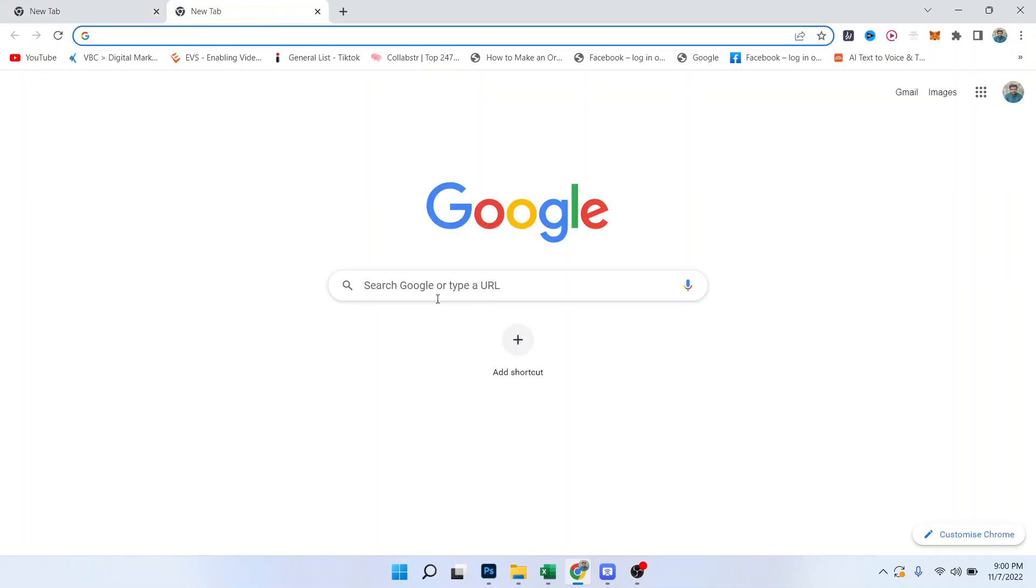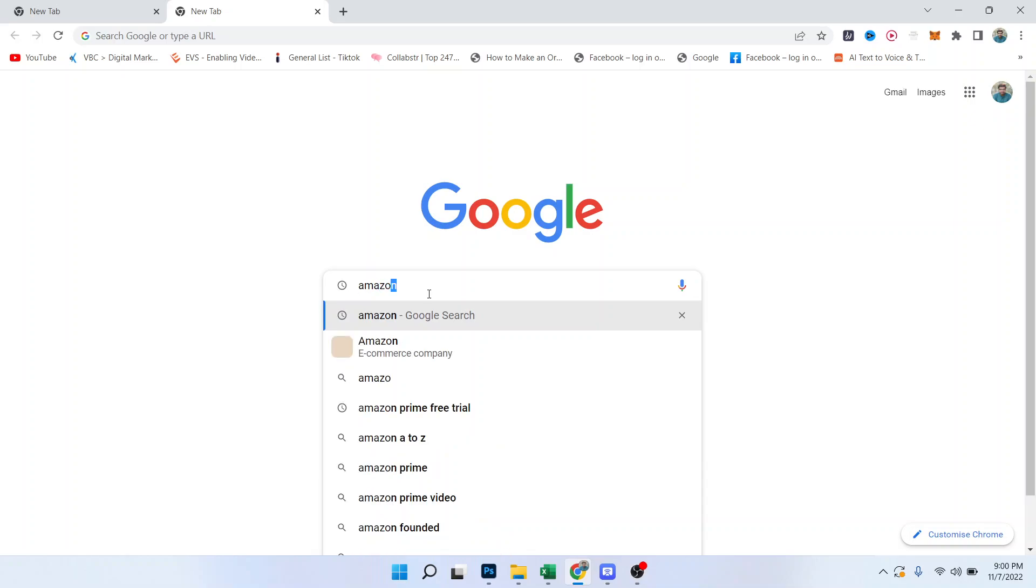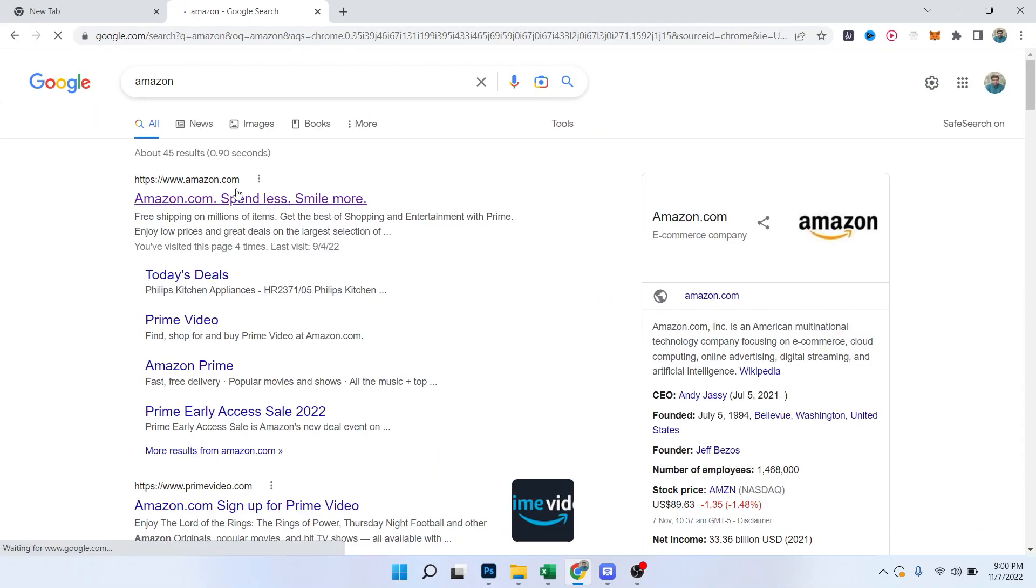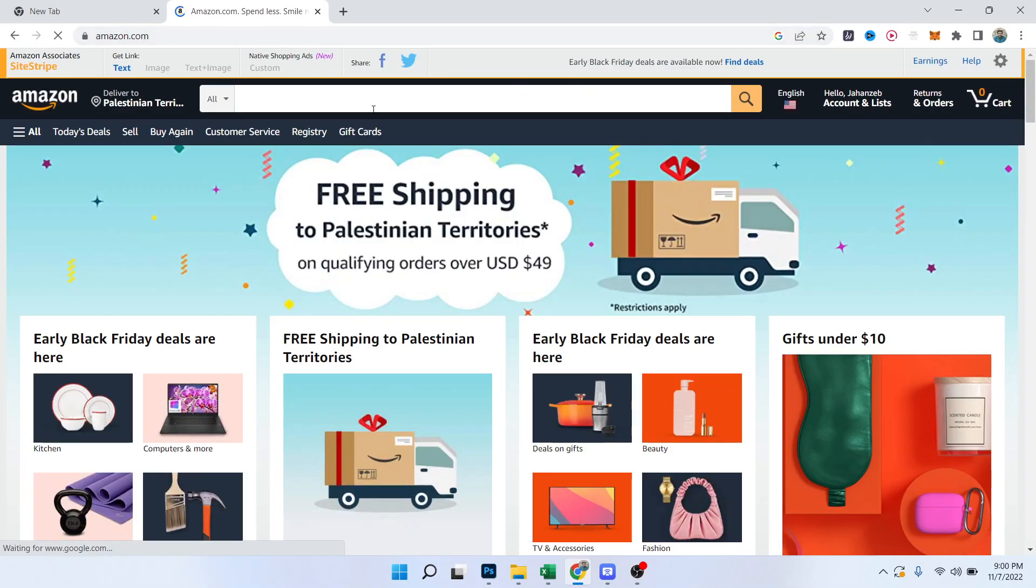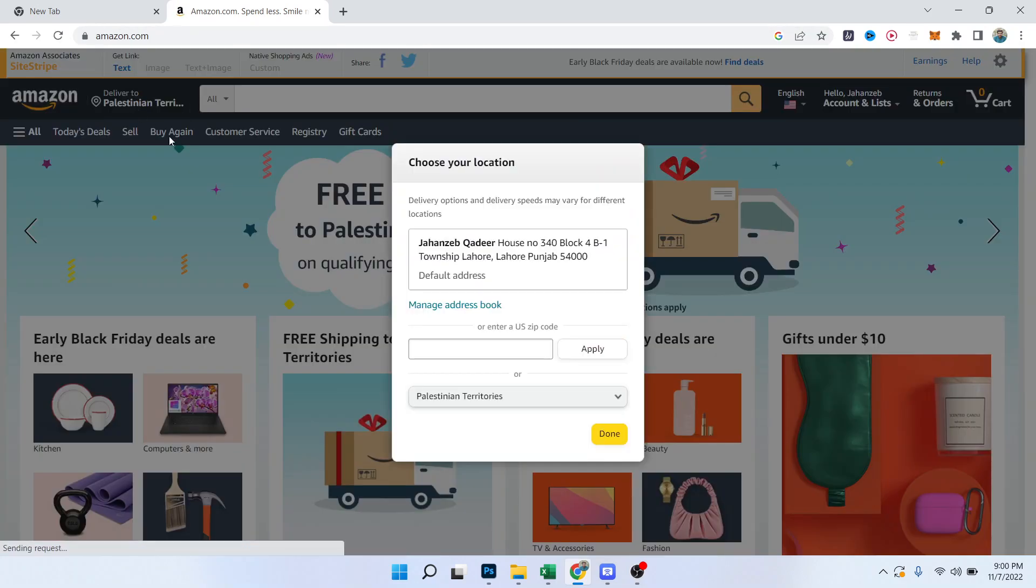So the first thing you simply need to do is to open Amazon, and then you need to open the first website. Here you can see 'Deliver to' - you simply need to click on that option.